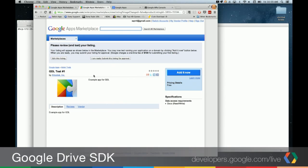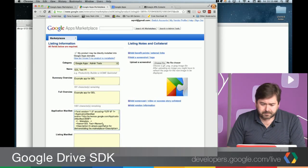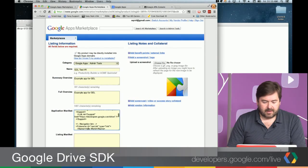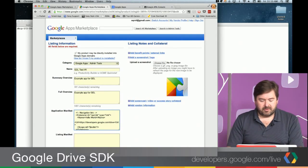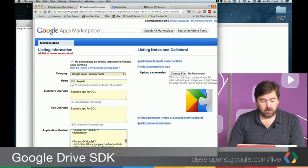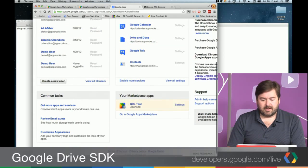Let me go into our developer console for the marketplace. I already created this app a while back, just called GDL Test, and I'm going to go in and edit this listing. This is already set up for using the Google Doc List API — you can see the scope reference here. It's the old Google Docs feed. In my test domain — the apps rocks domain — I have this app already installed.